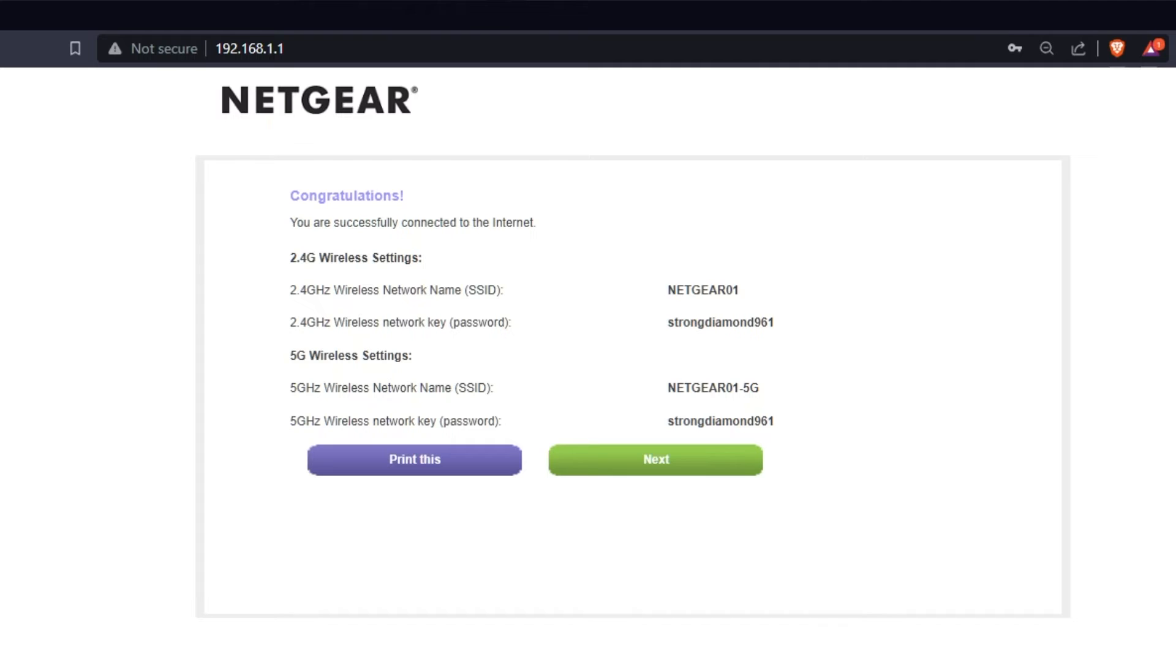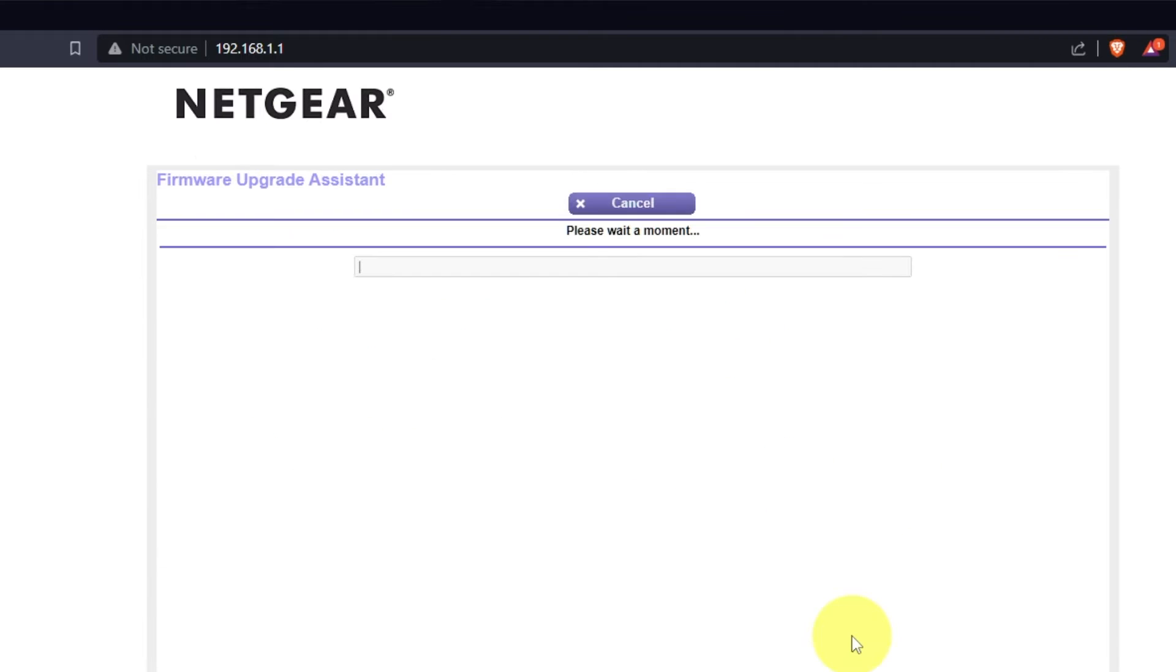The next page will contain the data for connecting to a Wi-Fi network. If you want, you can print them out. Click Next button.